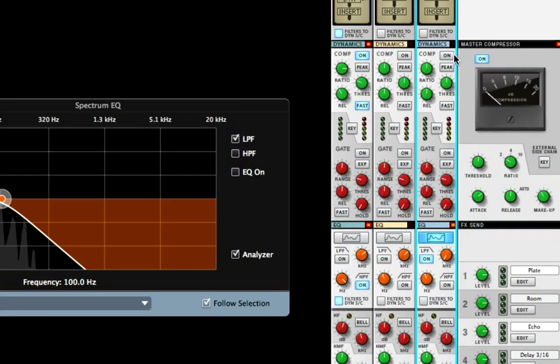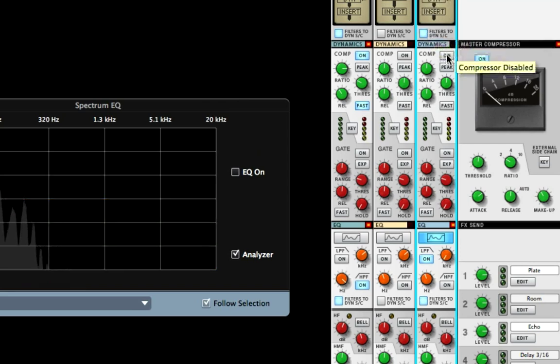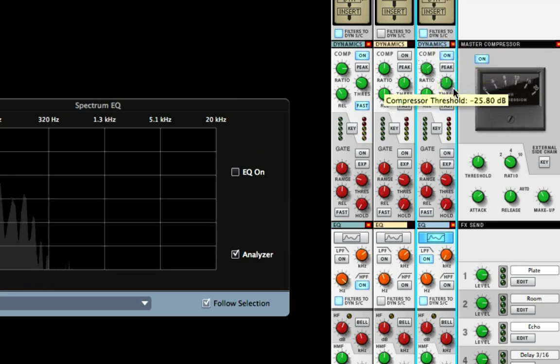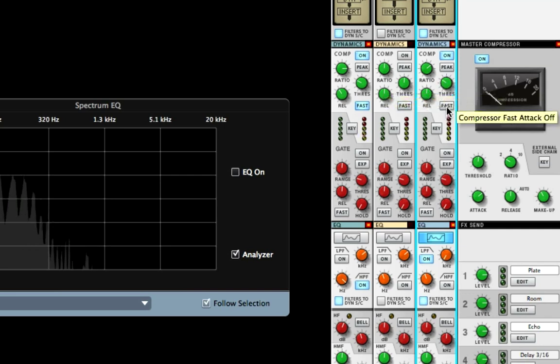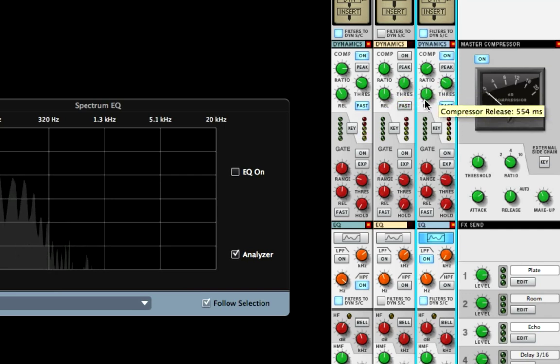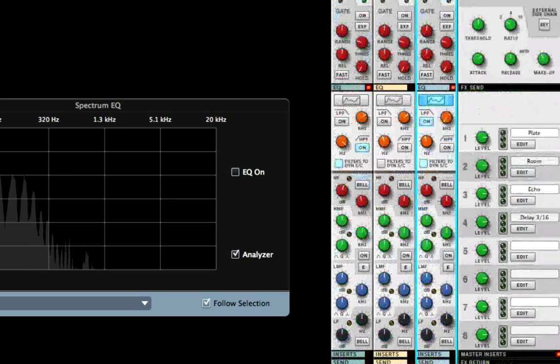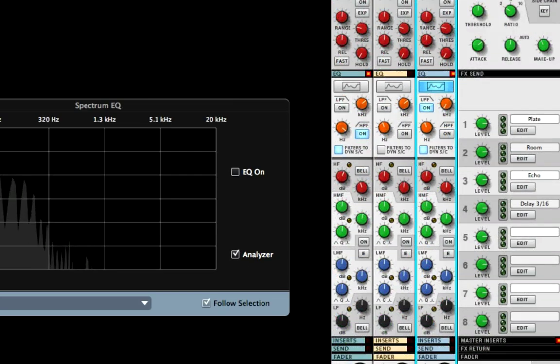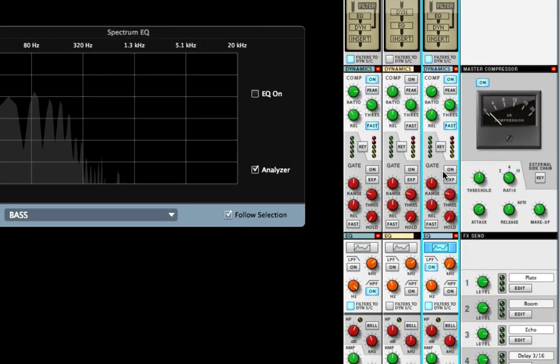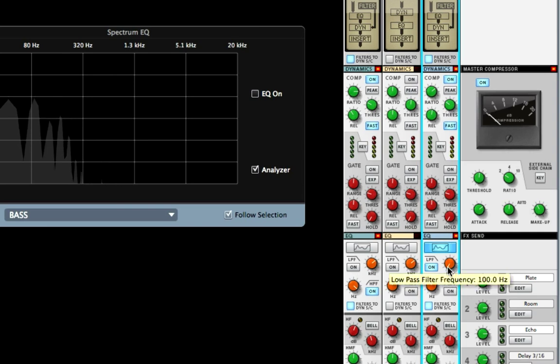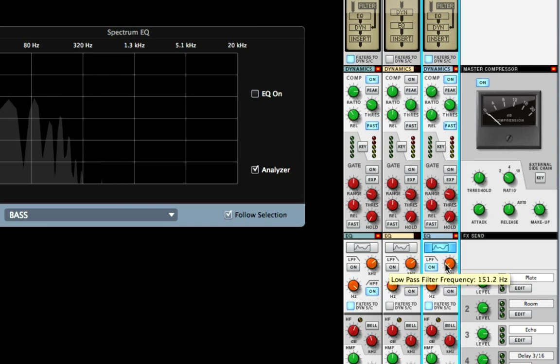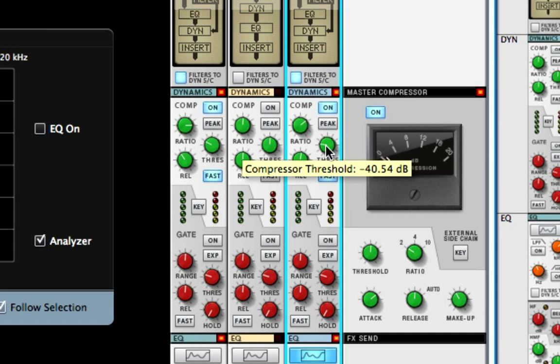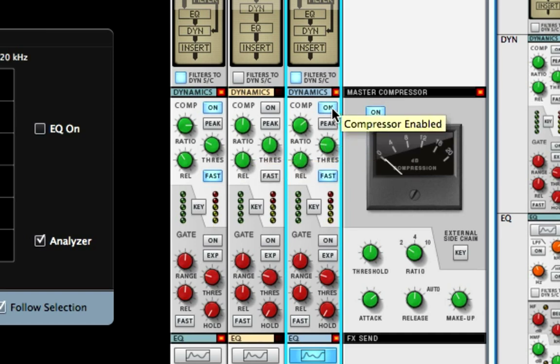Let's turn on our sidechain and compressor. Let's get a little ratio up here, a little threshold. Let's make it fast because it's quick. You can see the compressor reacting. Let's dial this in—a little more threshold.